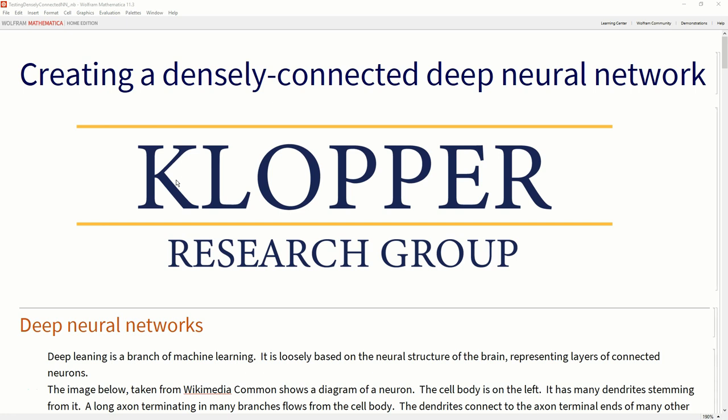In my research unit, I make extensive use of Mathematica in the Wolfram language, and I thought I'd just pop in this video to show you how easy it is to create a densely connected deep neural network in Mathematica. There are videos online about using Mathematica for deep neural networks, but it's not easy to transfer what is taught there into something you want to create yourself with data on your own hard drive.